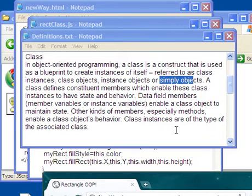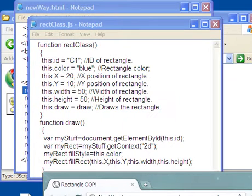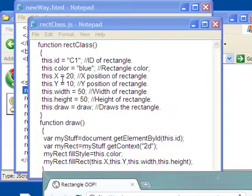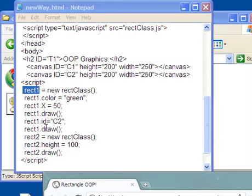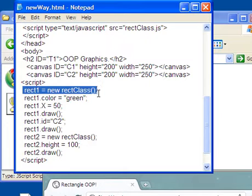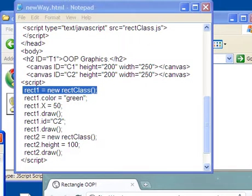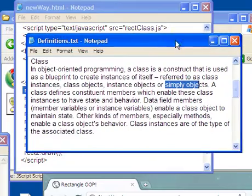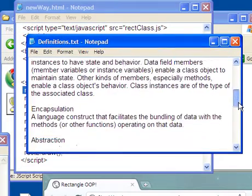Class instances are the type of the associated class. Now you say, what does that mean? Well, this is like a data type. In other words, this has an ID, a color, an X, a Y, a width, a height, and a draw. So the object is going to have the same kinds of things. So this is like setting a new data type in a sense. It's really not a data type, but this copies what the class had. So that's what a class is. Not something you take in school.